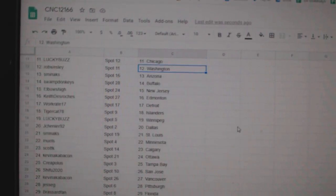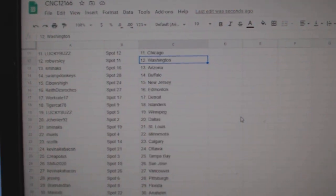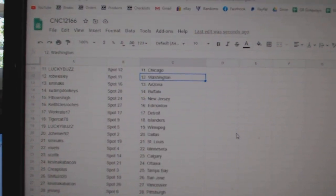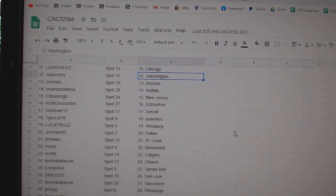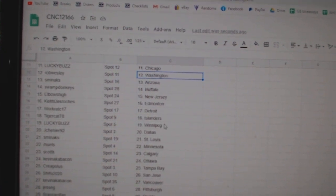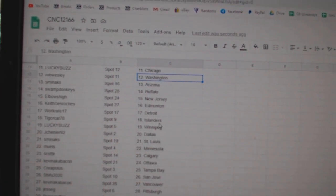Lucky Buzz Chicago, Rob Wesley Washington, Sminax Arizona, Swamp Takis Buffalo, Elbows New Jersey, Keith Edmonton, Workgrade Detroit.